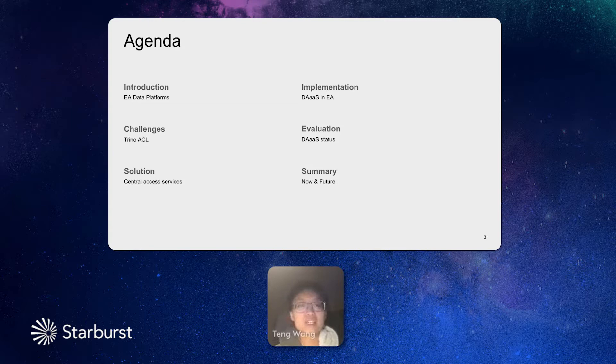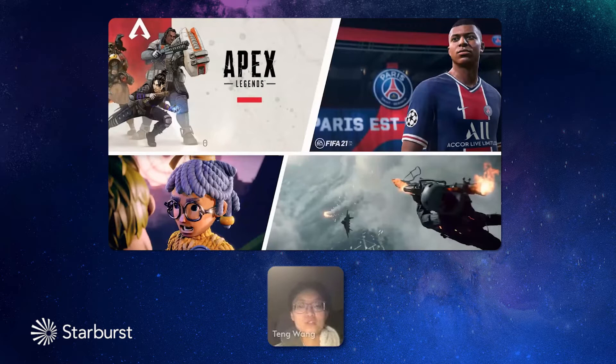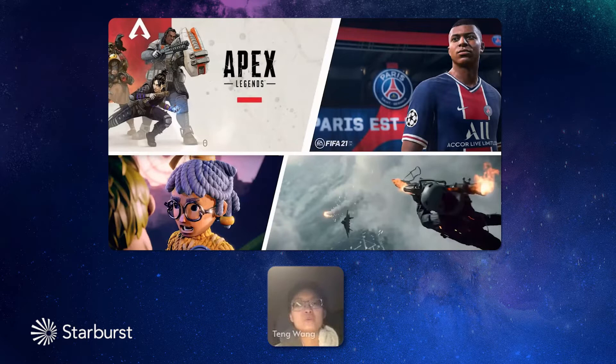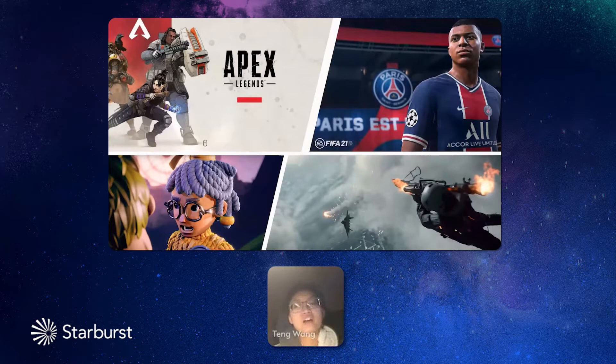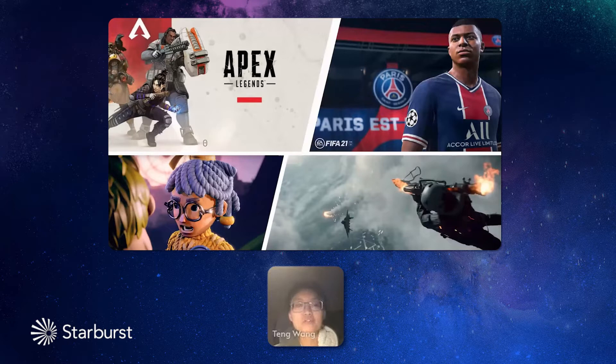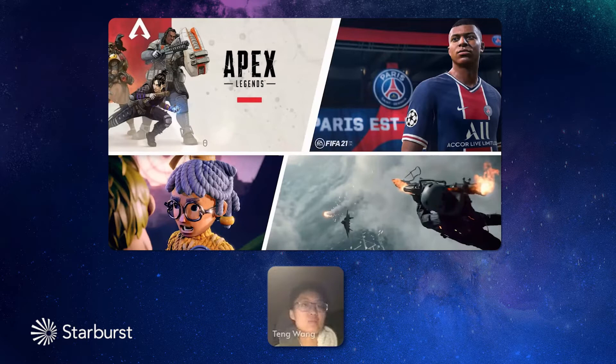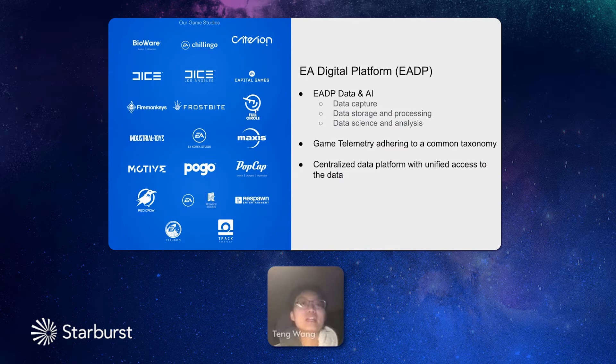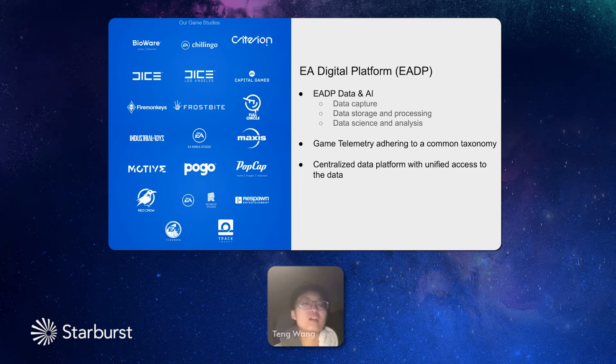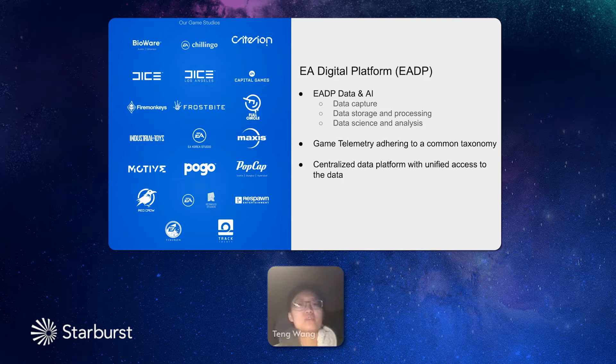Let me first briefly introduce our company. We are Electronic Arts. We carry dozens of most popular games in the industry. We have sports games such as FIFA, Madden, and we have strategic games such as Apex, Battlefield. And also, it takes two of these kinds of games which are super popular in this couple of years. Our games are carried and maintained by different game studios. You can see some famous names here such as BioWare, Dice, Frostbite, Pogo. All of these are famous game studios.